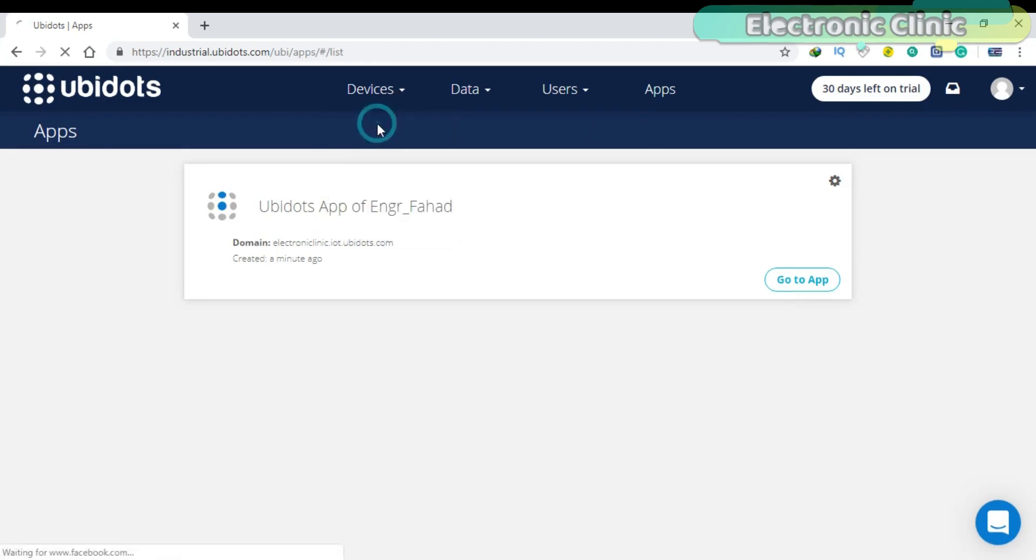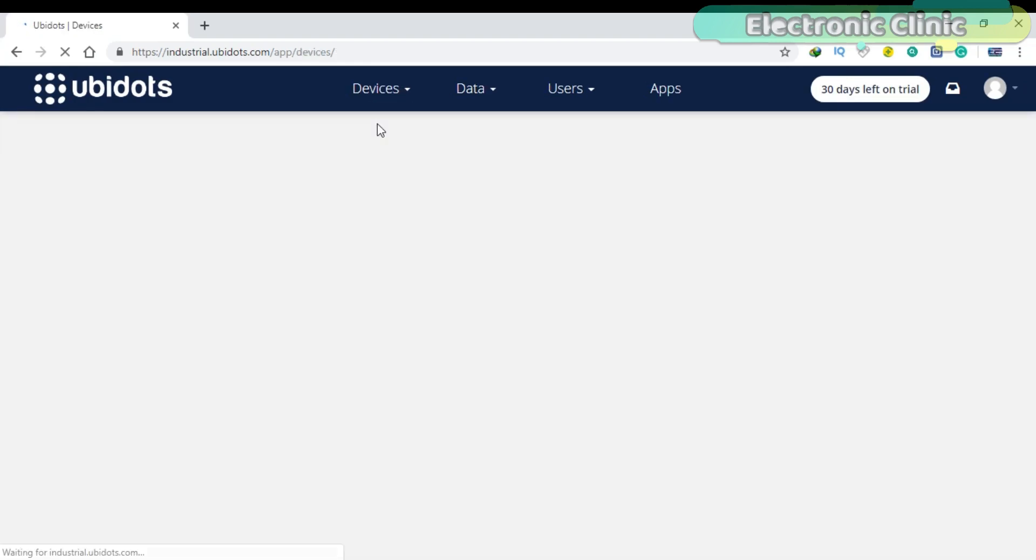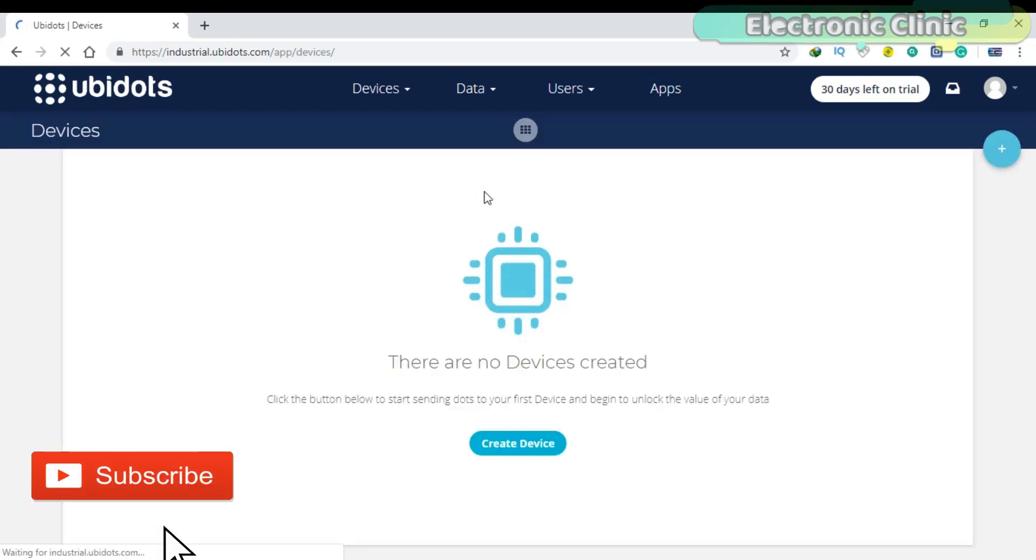If I click on the devices menu and select devices, you will see there are no devices created.